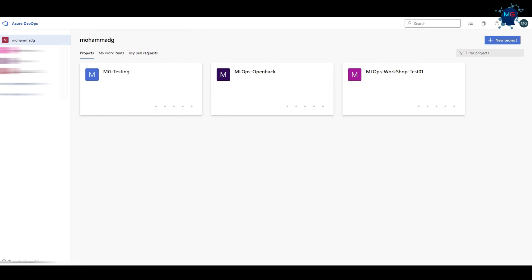You're already familiar with Azure DevOps, but the question is: what is the project we're going to utilize here? The project we have defined is an insurance company dataset where we are going to predict whether a policy holder will file an insurance claim or not. That's a yes-or-no classification problem we're going to tackle.